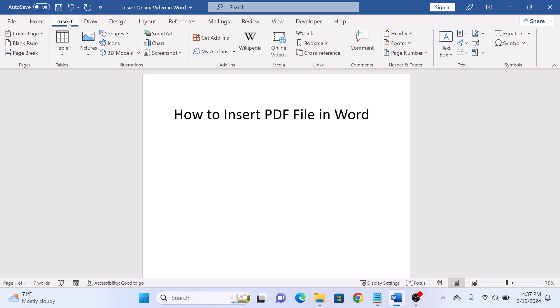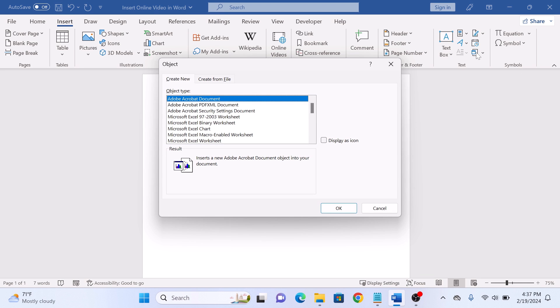Now click on the object icon in the text group. An object pop-up will appear. Click on Create from file tab.